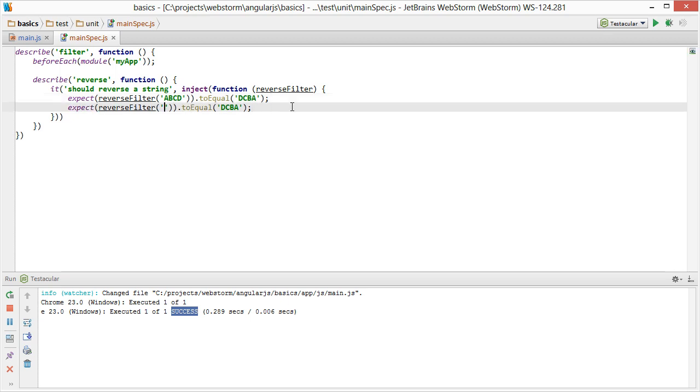So we also want to expect that JOHN will reverse to NHOJ.